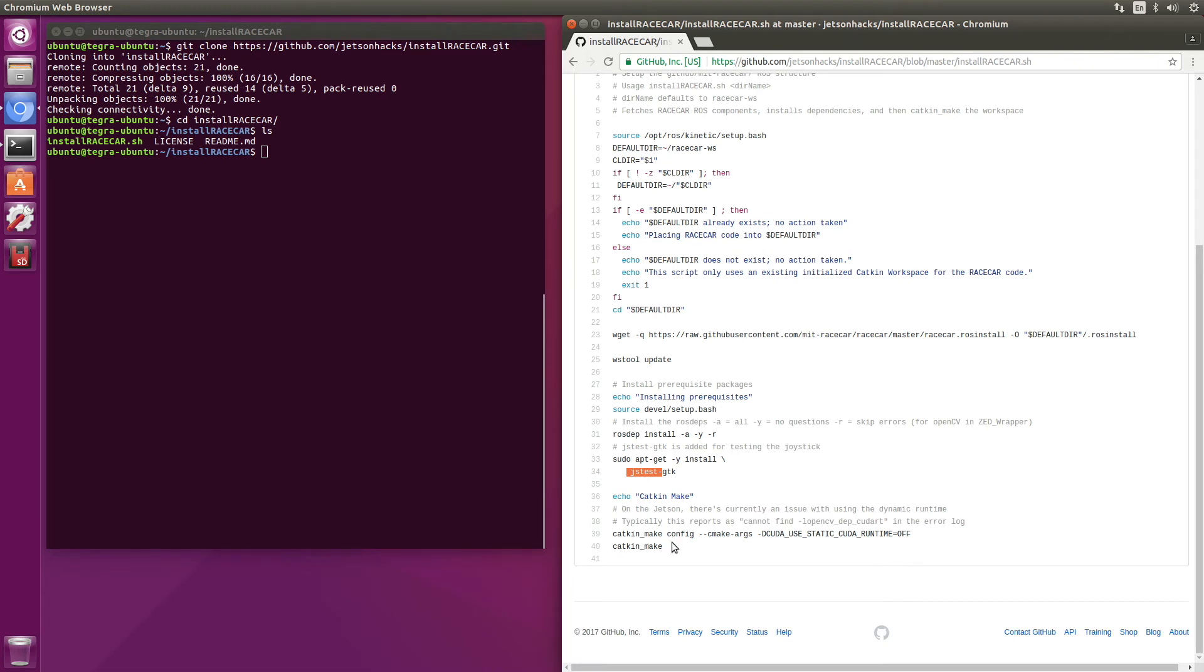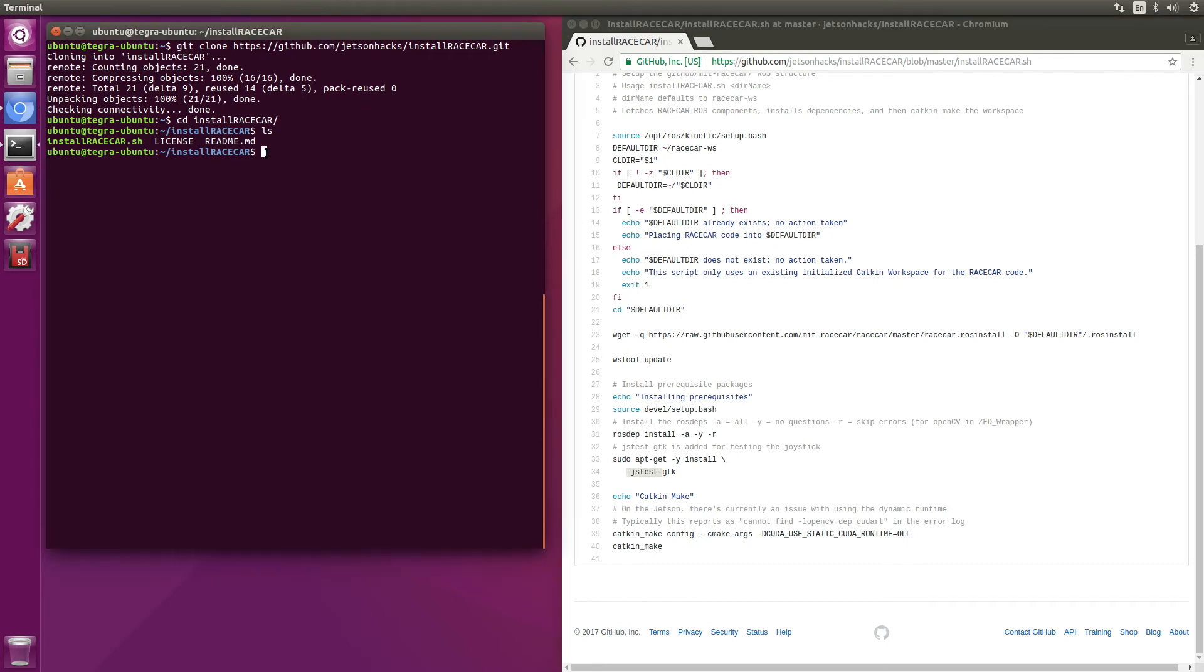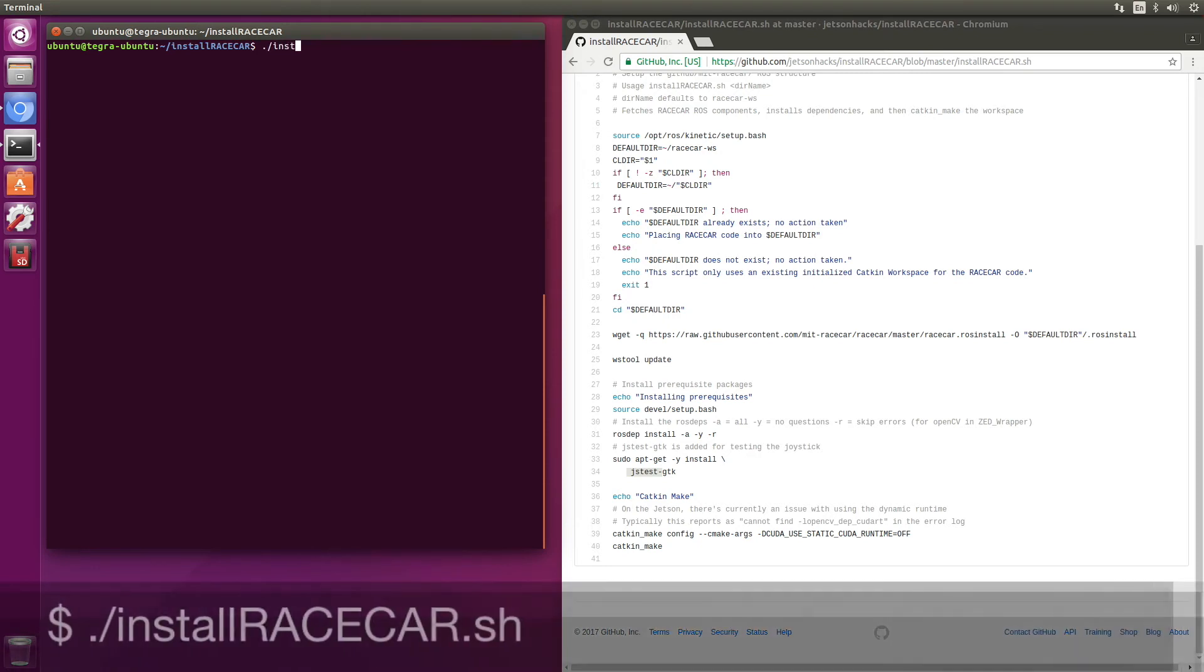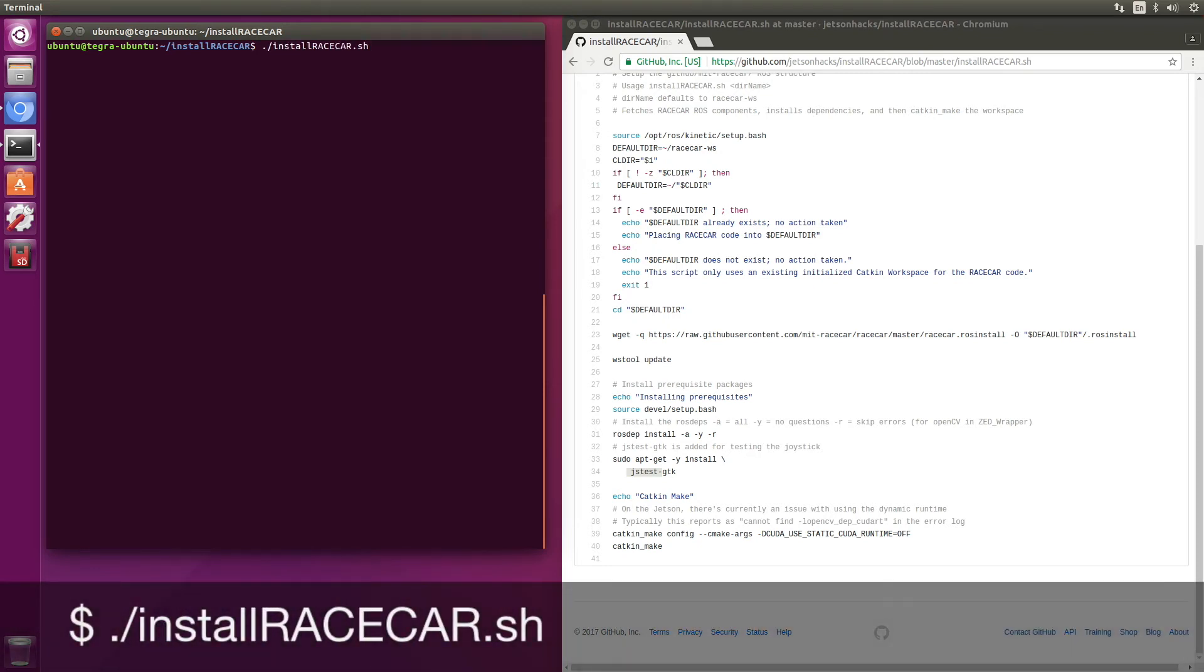So let's do all of that. Clear this off. Install racecar. Here we go.